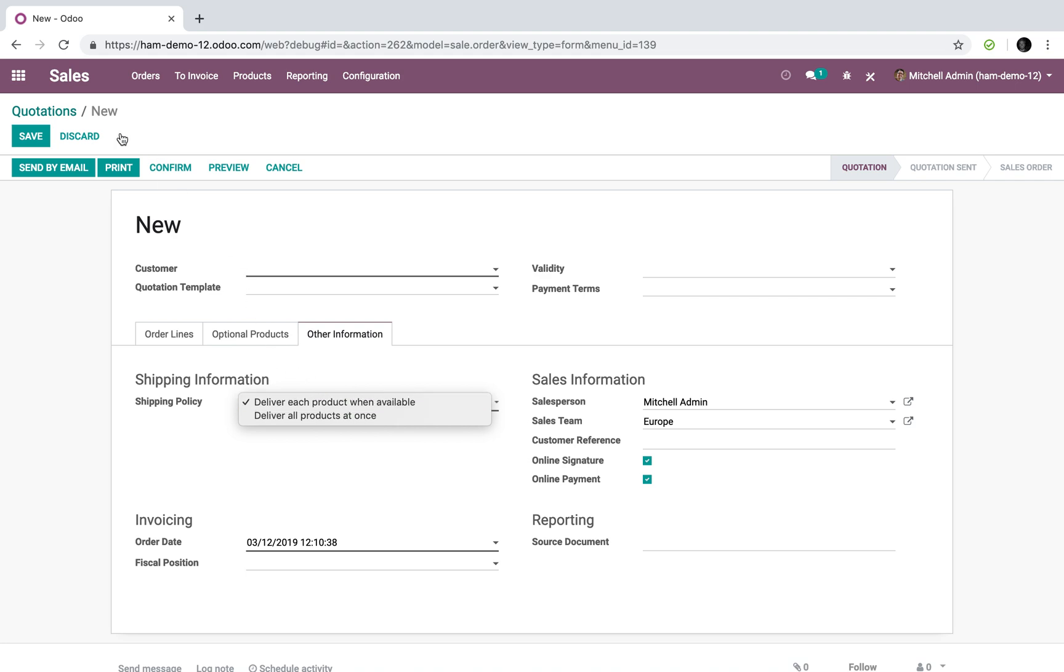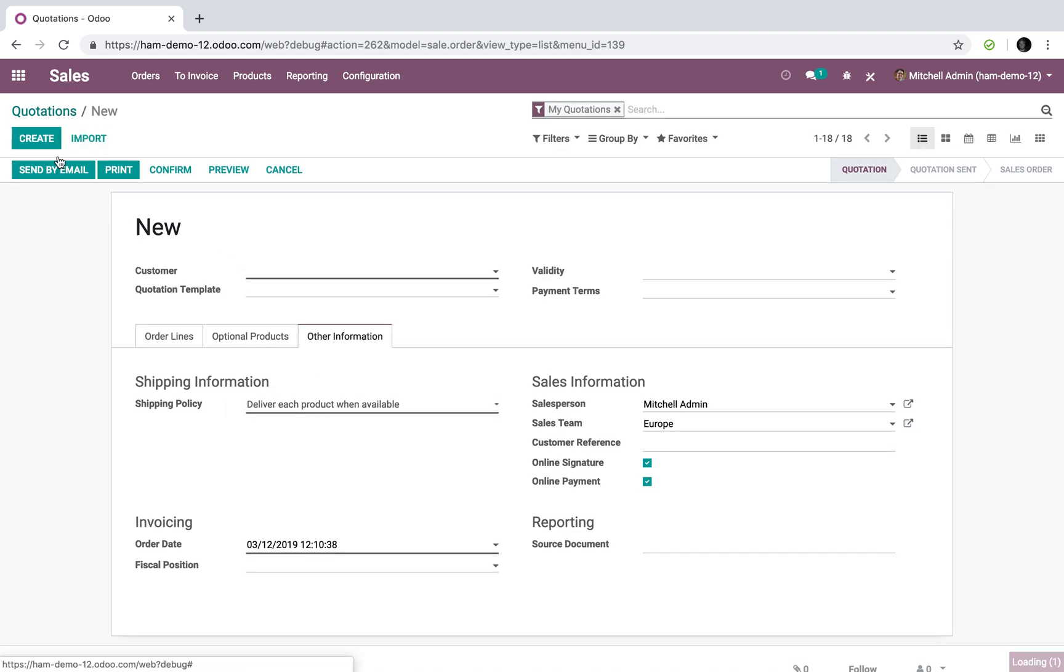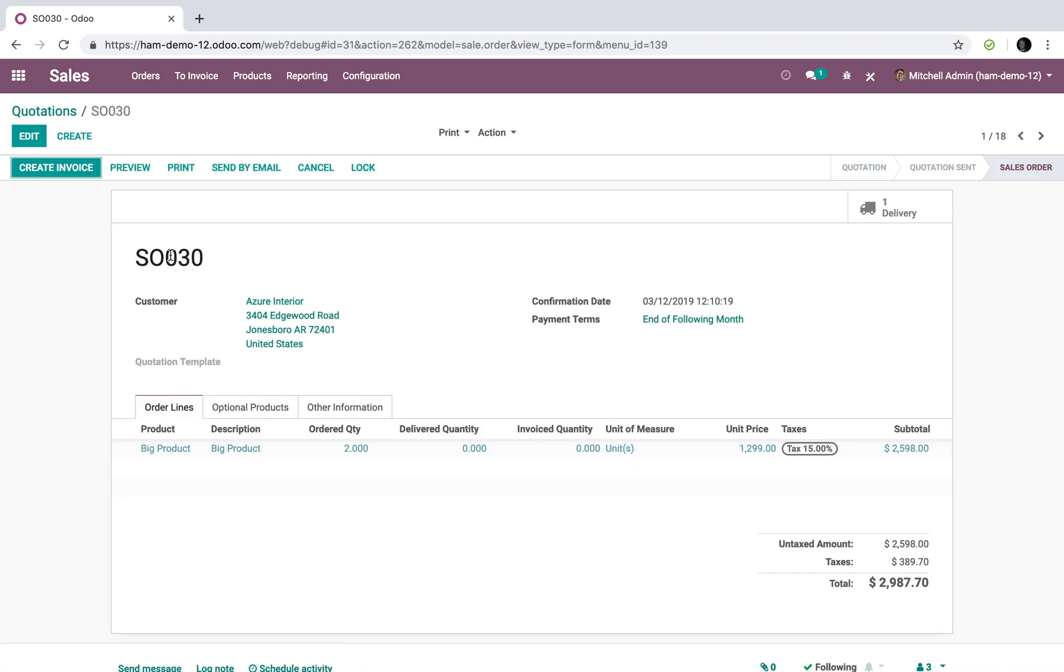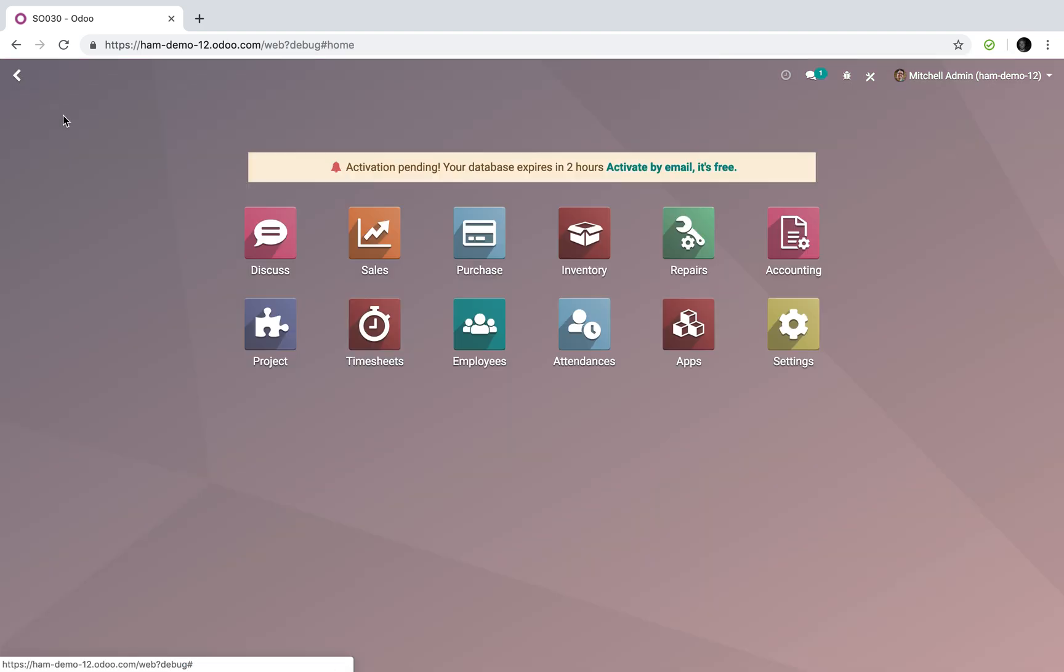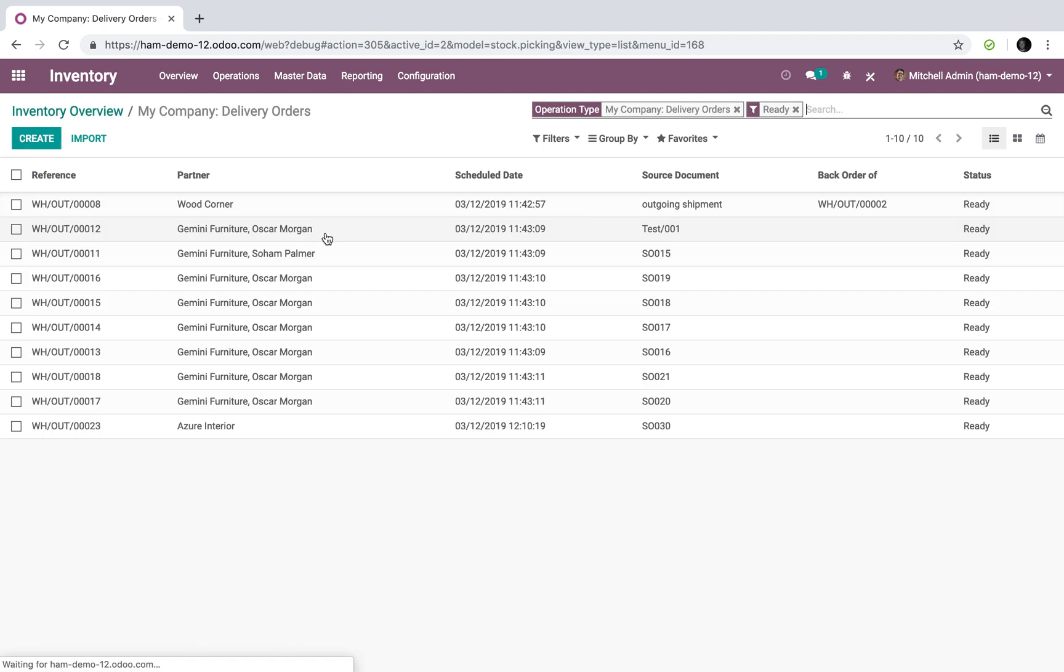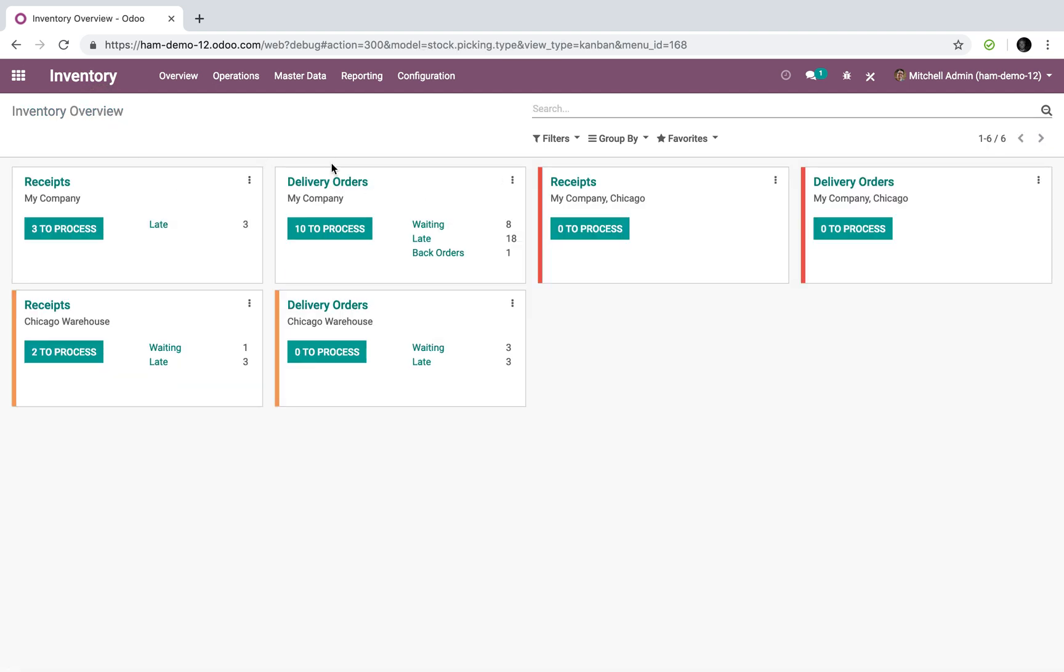So in that example where I sold two units, sales order 30, if I go to inventory right now and I look at delivery orders, 10 to process, you'll see at the bottom here source document sales order 30 is marked as ready and it's in the 10 to process.